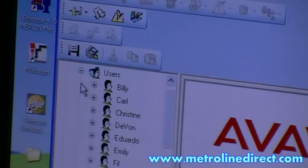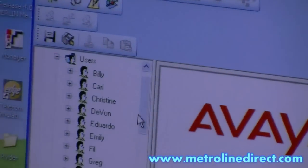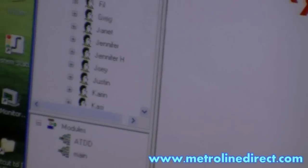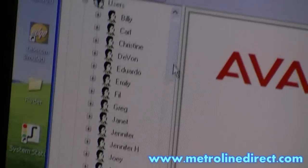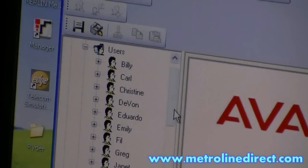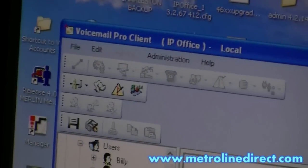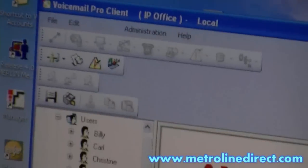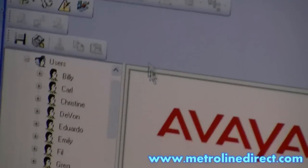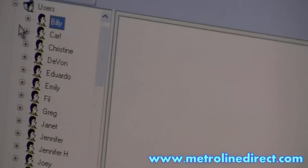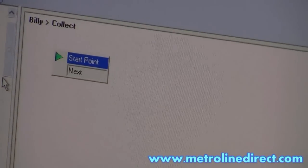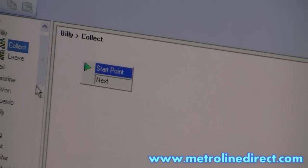We have users. The users just match the extension numbers that you create in manager. So when you type in the name as first name, last name, they'll come up in here automatically in your list. And then you can select a user and basically it's automatic — all you have is your mailbox there.